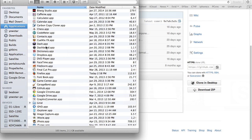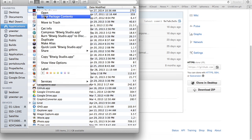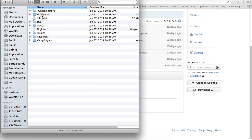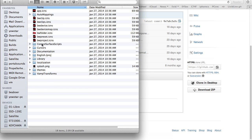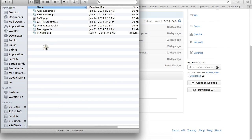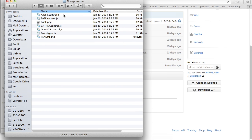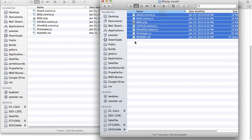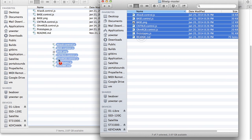On Macintosh, find the application in your Applications folder. Right-click on the icon and select Show Package Contents. Navigate to Contents, Resources, Control Surface Scripts, and find the Livid folder. Replace all the files in this folder with the files in the GitHub folder.